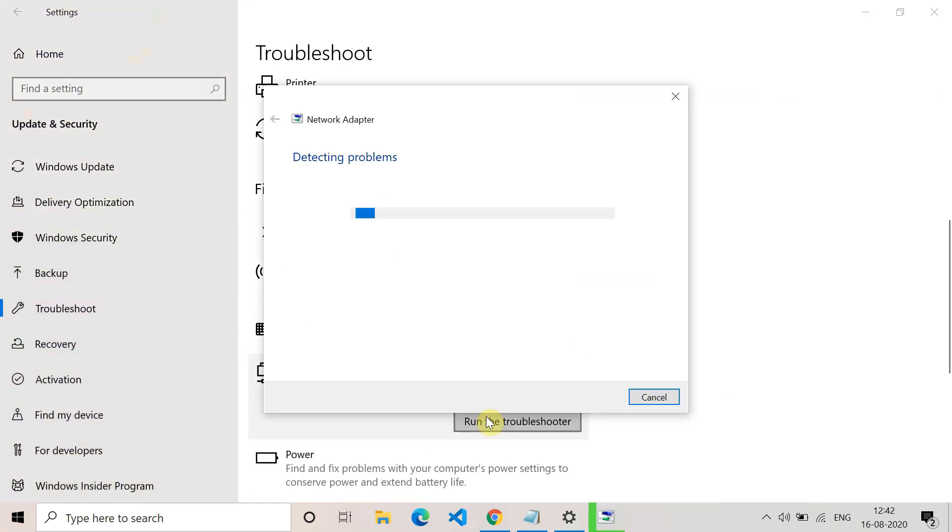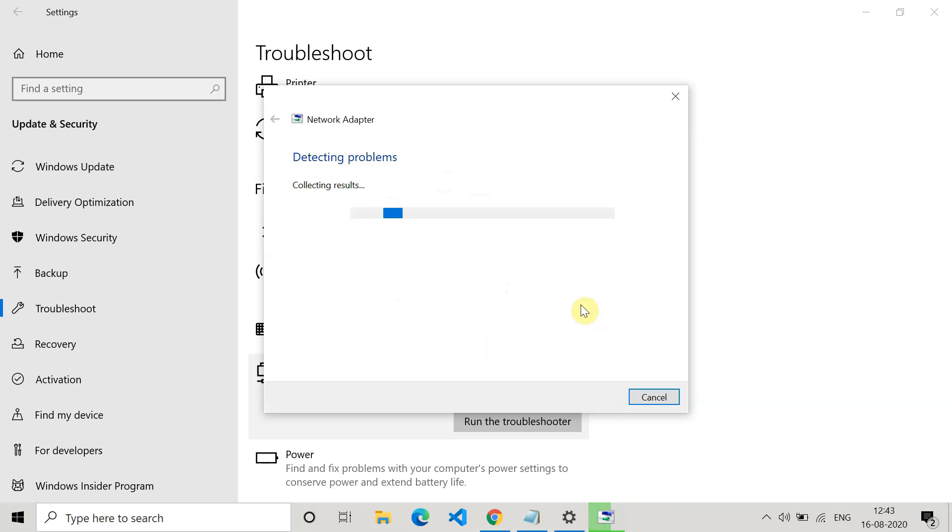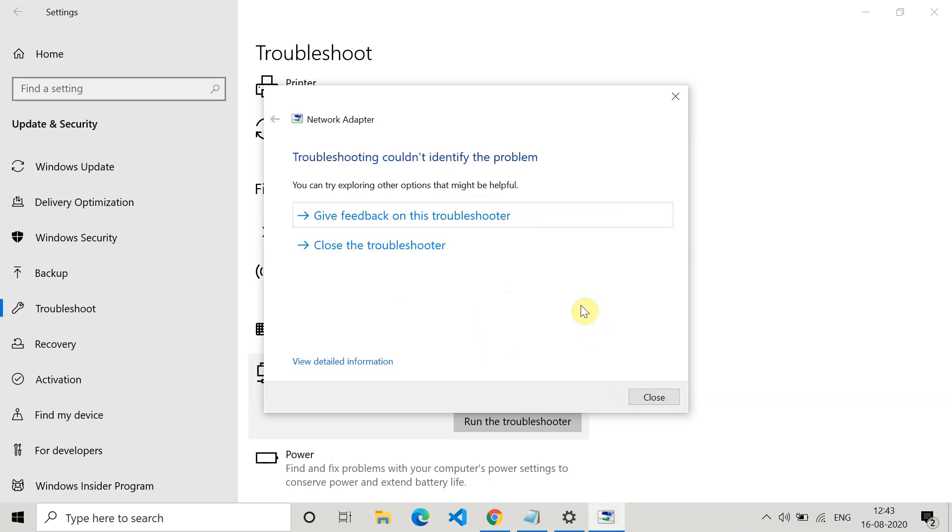To troubleshoot the network adapters, it will first ask which network adapter you want to diagnose. Here you have to select all network adapters because it will then consider all the adapters. Click on next. It will start detecting the problem. This process will take some time. For my case there is no problem, but in your case if you get some problem, try to rectify it and follow the procedure suggested. After that, hopefully it will get fixed.